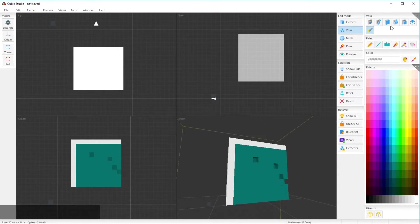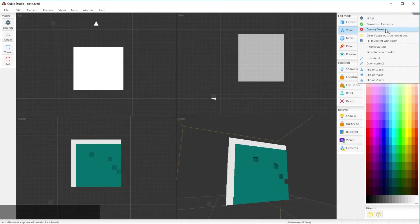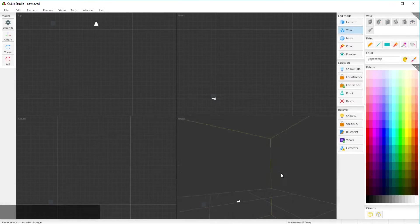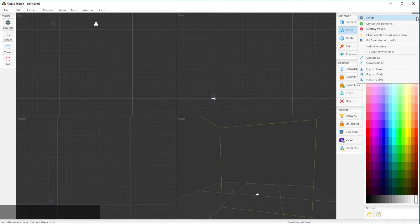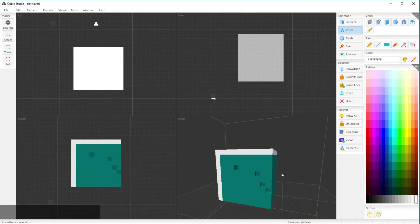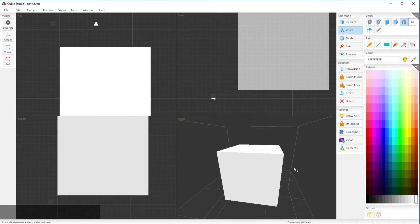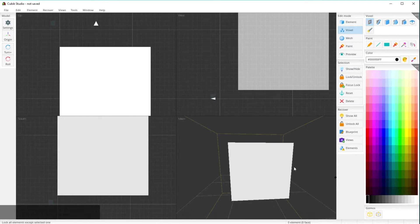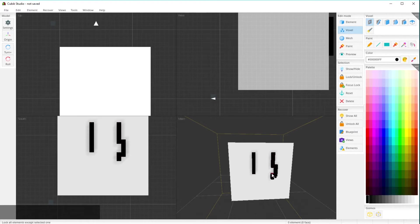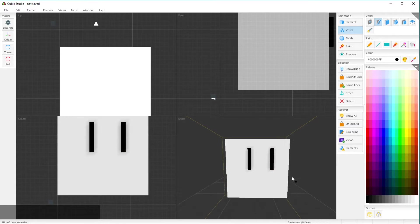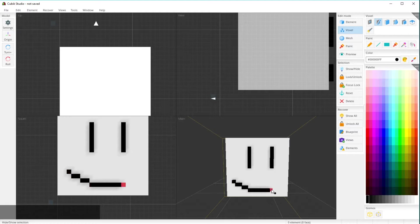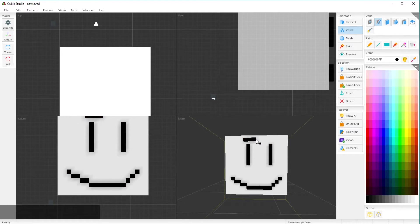If you've made something and you want to delete it all, just click the little corner again, choose 'Destroy Voxels,' it'll give you a warning, click destroy, and everything will be gone — you're left with an empty canvas. You can also use 'Clear Boxes Outside Model Box' to clear the boundary. Let's make a new cube and give it a happy face as an example.